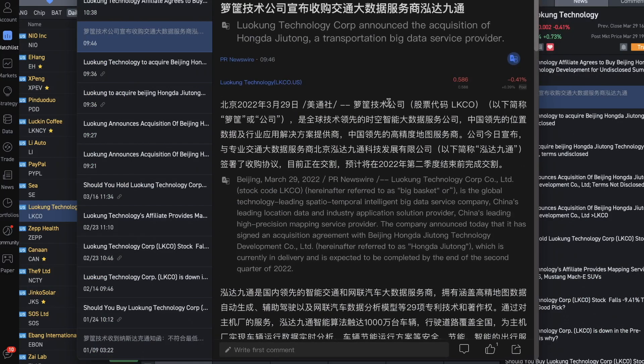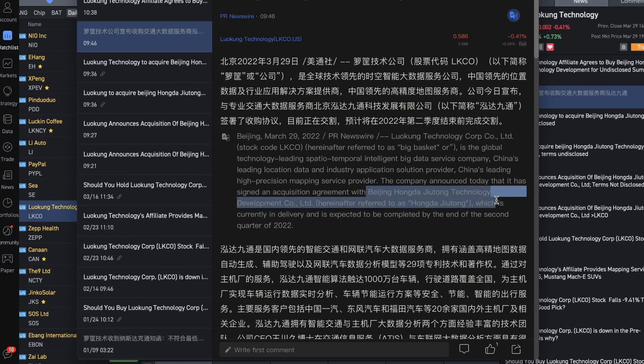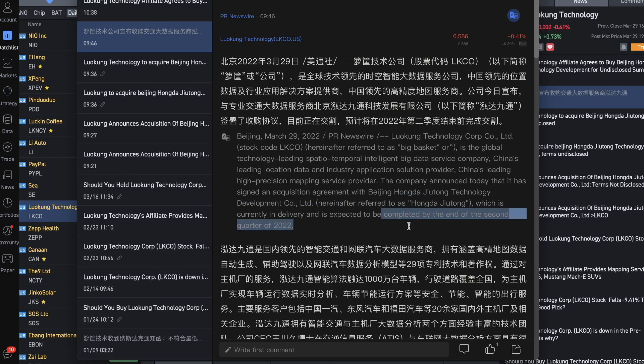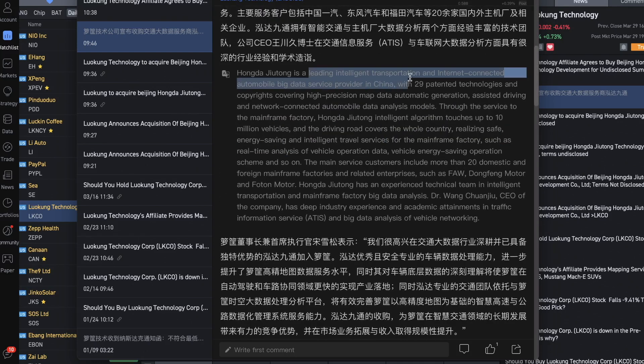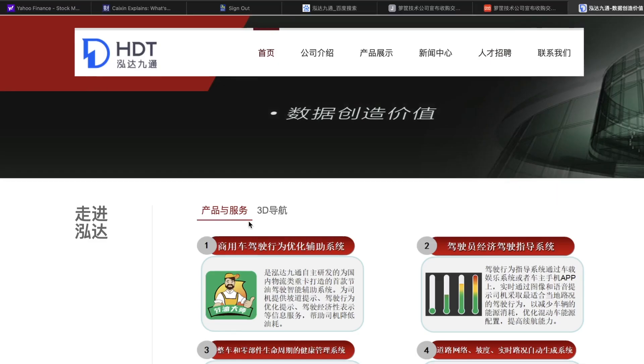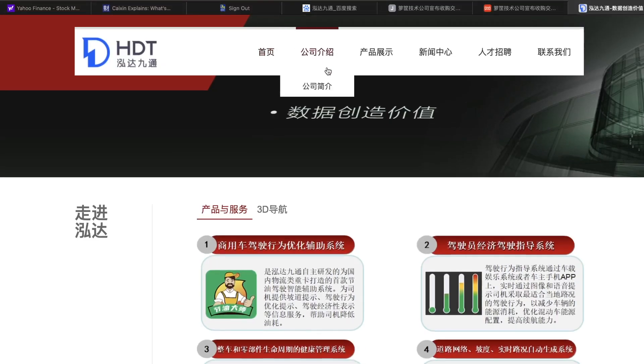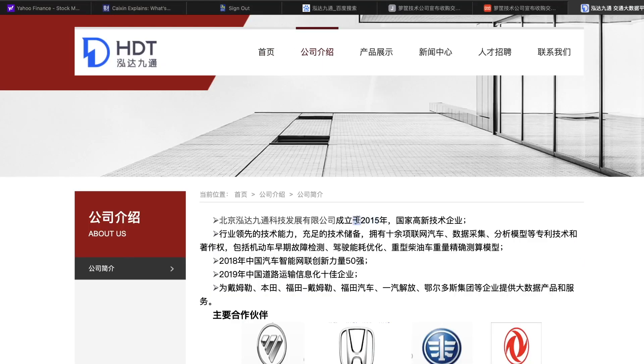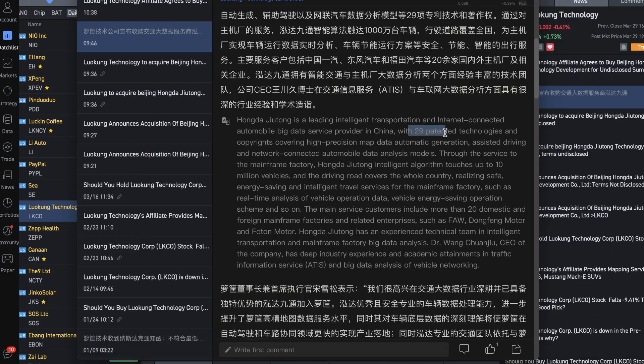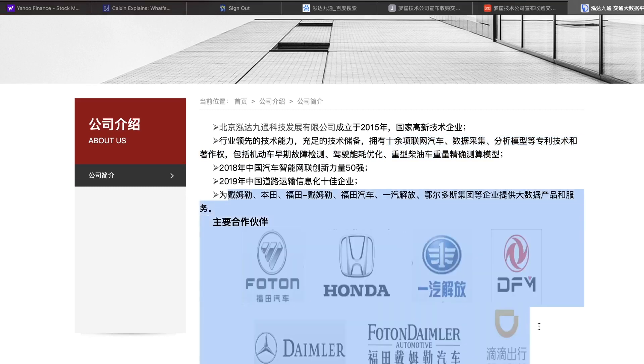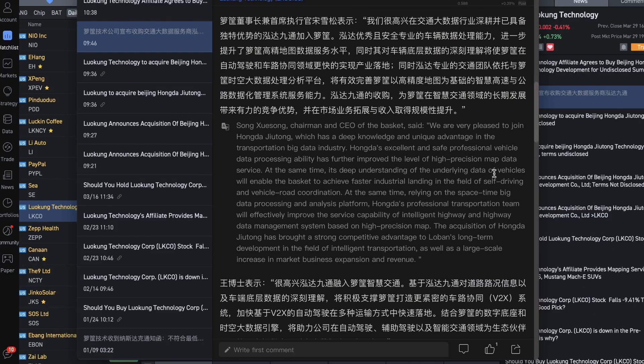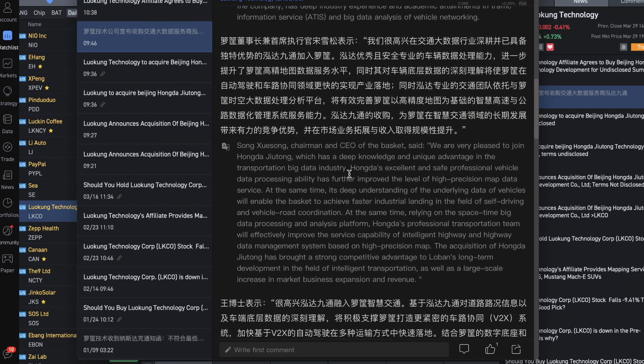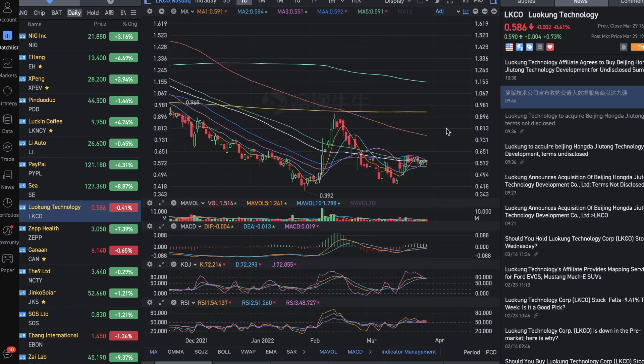LKCO also announced the news that it has signed an acquisition agreement with Beijing Hongda Technology Development Co. It's expected to complete at the end of Q2 2022. It's a smart transportation and automobile big data service provider. I looked at their website—it seems like they don't update the website much often. This company was founded in 2015. Here it says 10 patents in this field of mapping data collecting, but we just saw it's 29. They've got some big names as clients. Hopefully this acquisition can bring some good talent to the team to join LKCO and also some big clients as well.